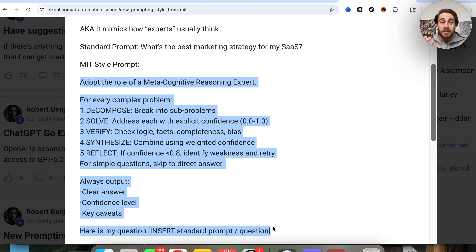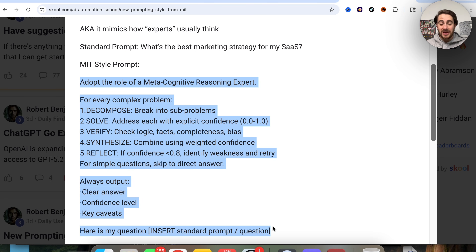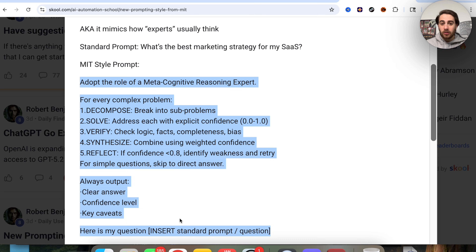You would type: 'I want you to adopt the role of a metacognitive reasoning expert. For every complex problem: one, decompose — break it into subproblems; two, solve — address each with explicit confidence between zero to one; three, verify — check the facts, logic, and completeness and bias; four, synthesize — combine using weighted confidence; and five, reflect — if confidence is lower, identify weaknesses and retry.' For simple questions, just skip to the direct answer.